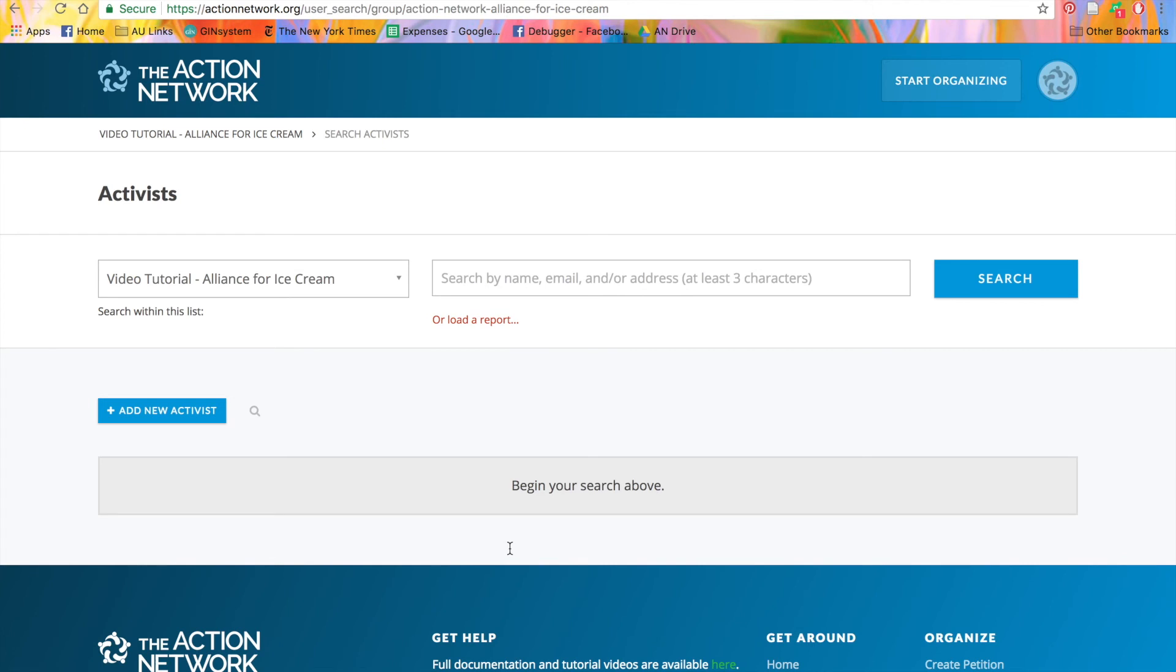You can also add tags to questions, whether using the form builder in each action or by creating a pre-built question. If you have more questions about tags or any of our other features, please visit help.actionnetwork.org. Thank you.